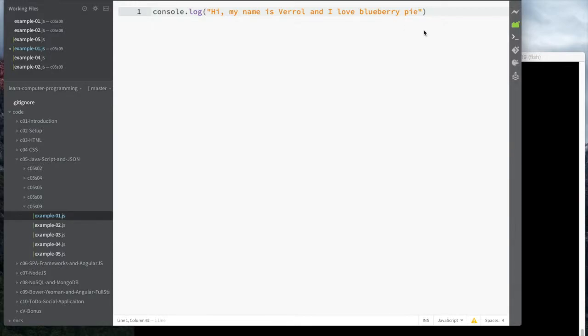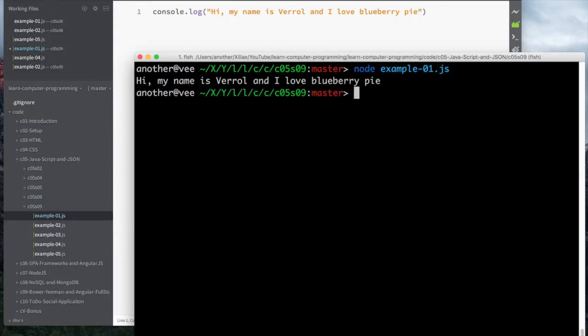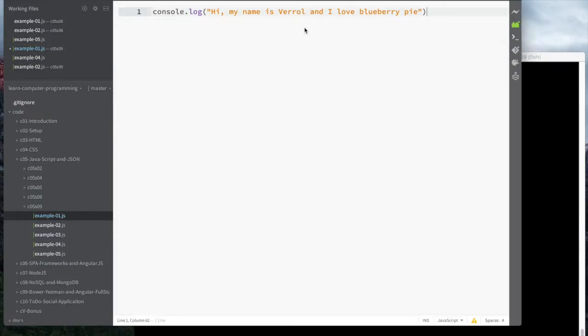We can run this and of course we get exactly what we see here. But what if I wanted to print "I really like blueberry pie" 20 times?